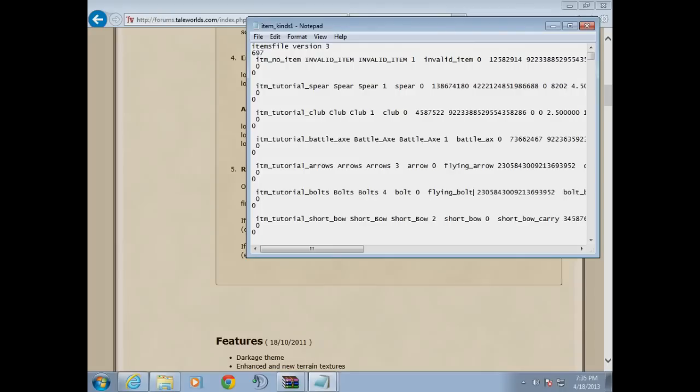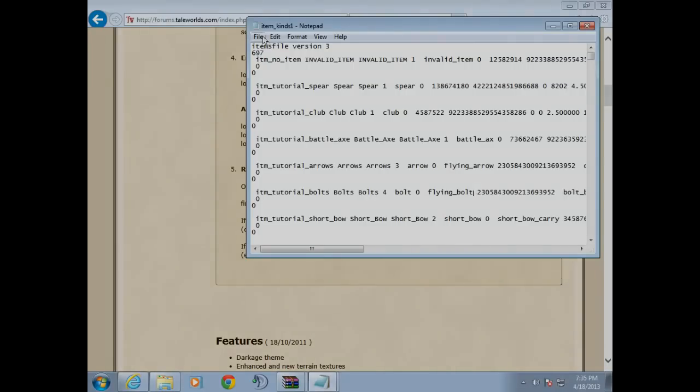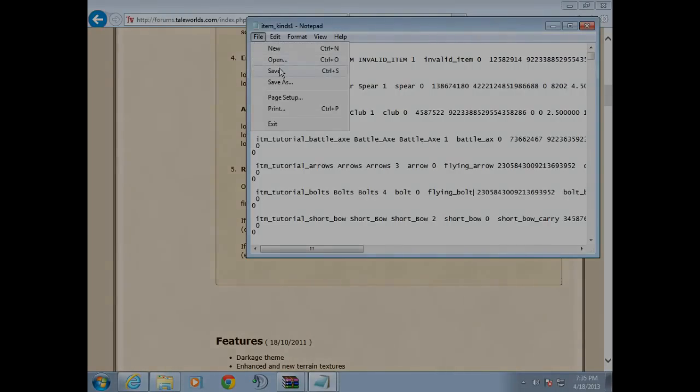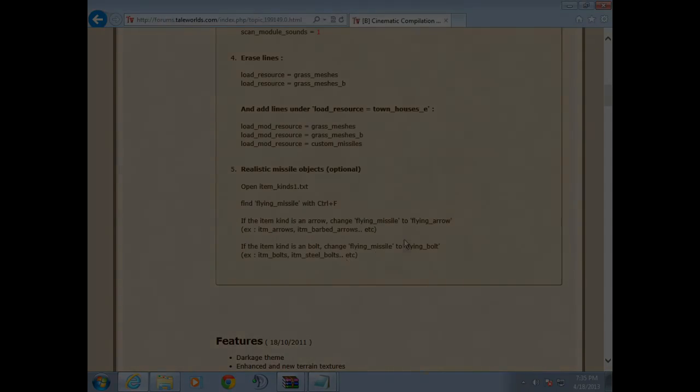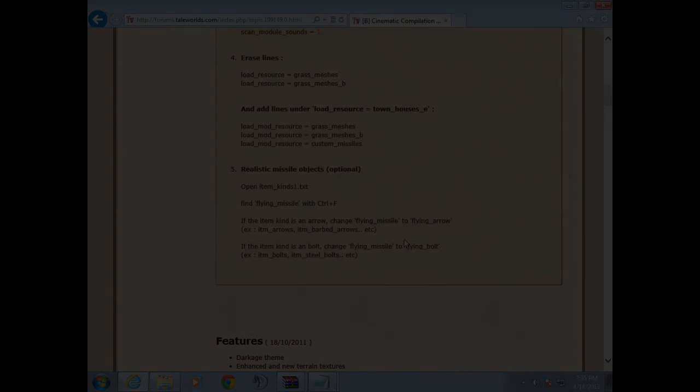Simply press save and that should be it, and that should be it.